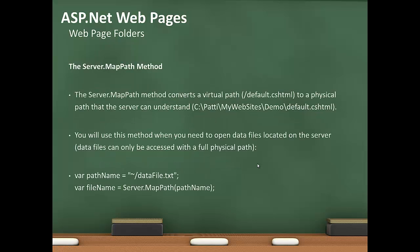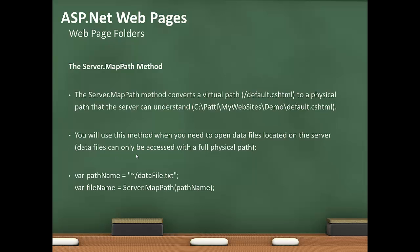The server.mappath method converts a virtual path to a physical path that the server can understand. This virtual path of /default.cshtml, server.mappath would convert it to C:\Patty\MyWebsites\Demo\default.cshtml. You use this method when you need to open data files located on the server. Data files can only be accessed with a full physical path. Path name, you can say tilde data file.txt. For the file name, it would be server.mappath path name.